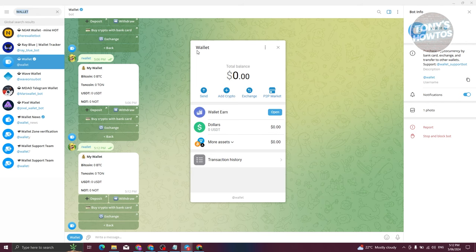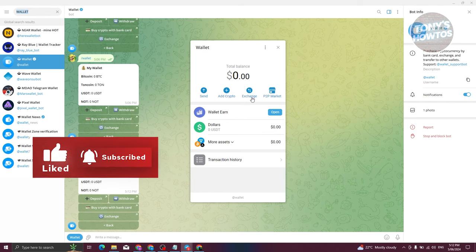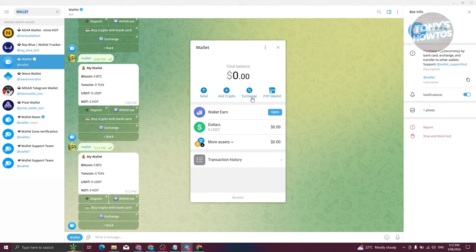Now utilize the exchange function that is present on the Wallet. What we need to do is convert your Notcoin into USDT, because we want to make sure that our exchange actually accepts that specific coin — sometimes Notcoin is not accepted on different exchanges. So you need to exchange it to USDT first.